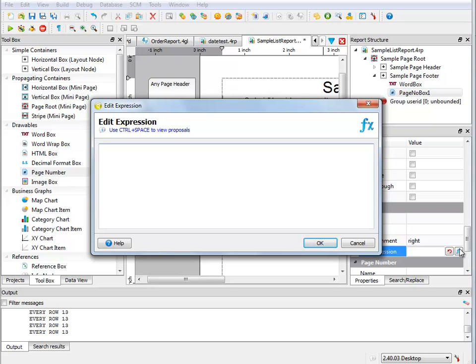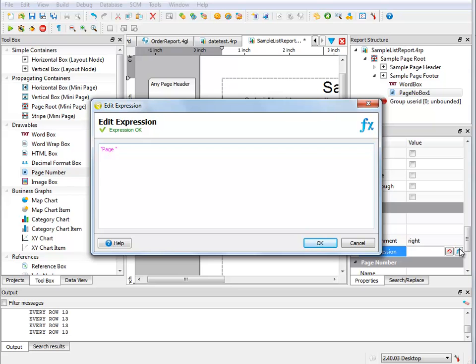Now I need to enter in the expression. So if I wanted to say page N of M, I need to first start with my string, so I'm just going to say "page". At this point, if I printed it out, it has a valid expression. But now I want to put in the first getPageNumber function.